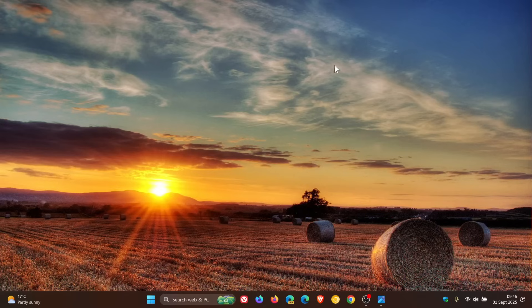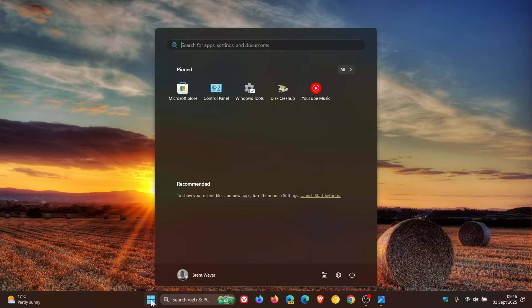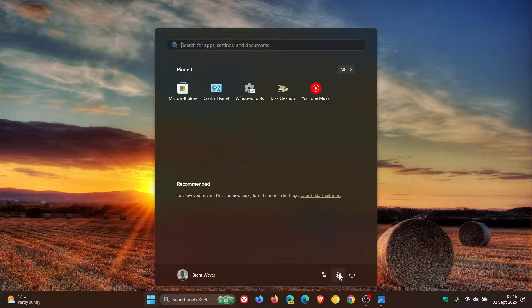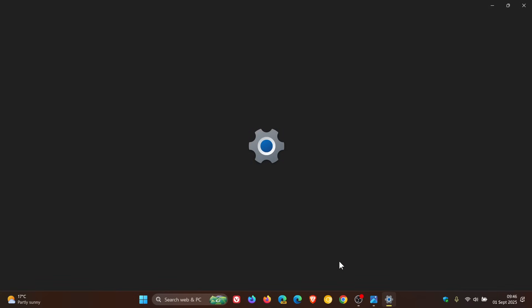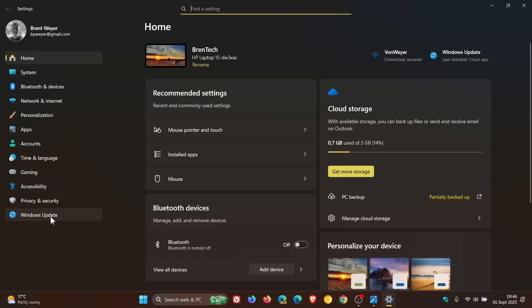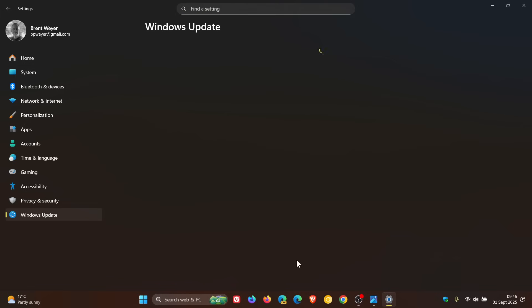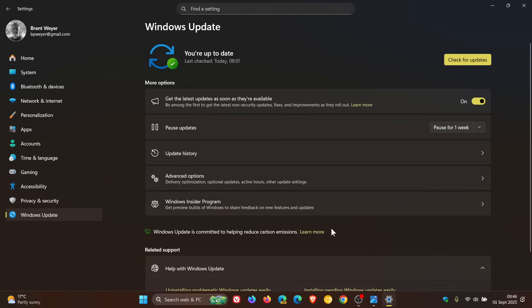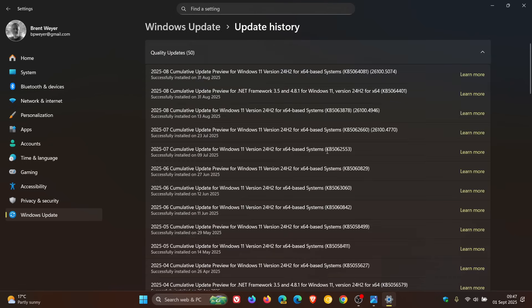Hi, Brentek here, where tech is made simple. So late last week, on Friday, Microsoft rolled out our latest optional bug fix release update for Windows 11 24H2.